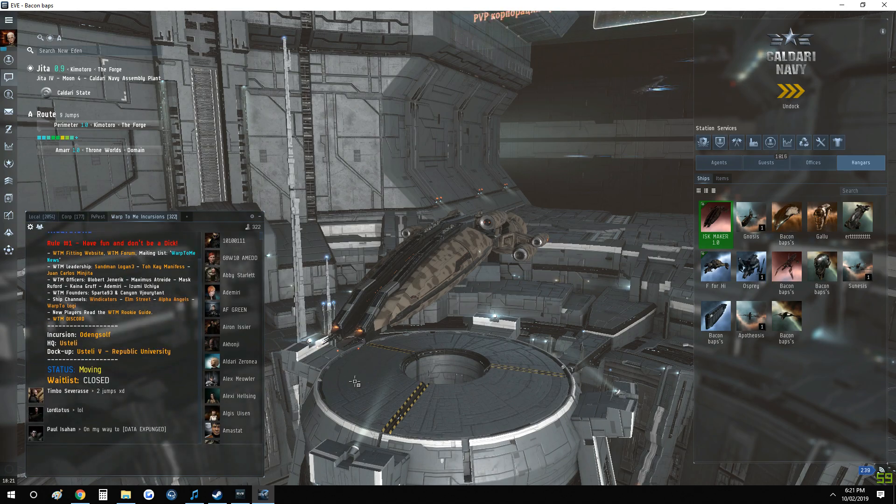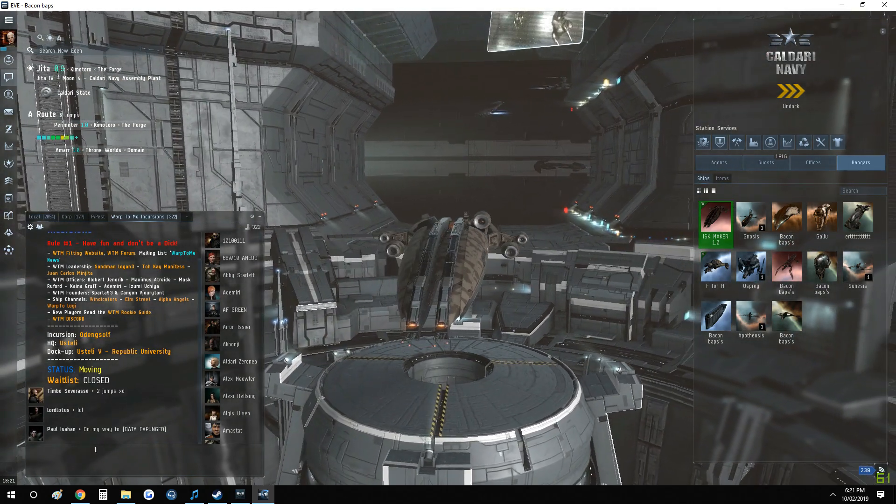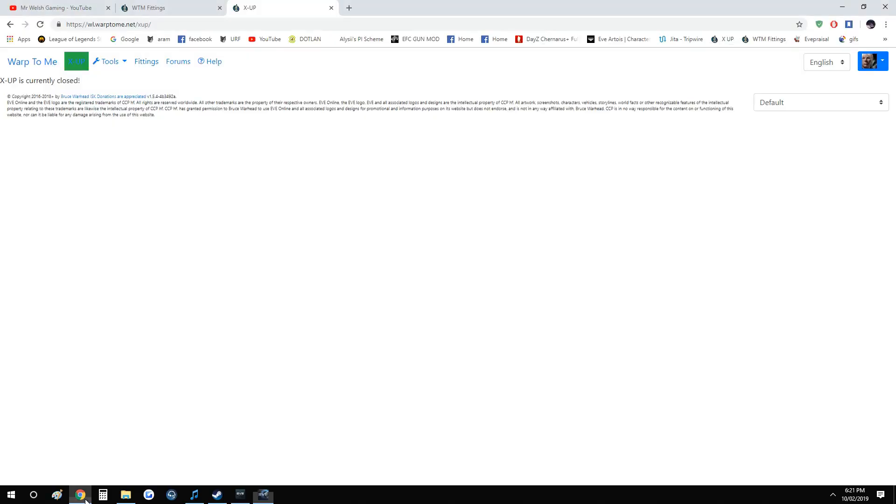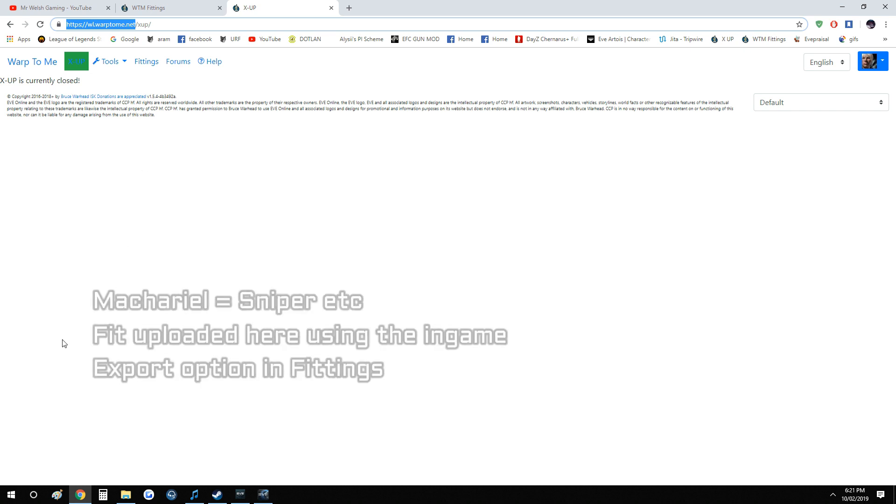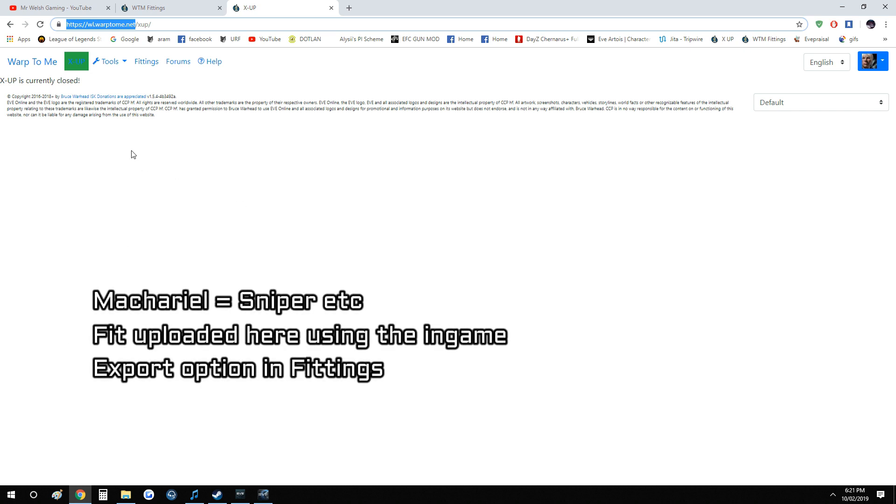So about the fits, there's a website which is wl.warptome.net, and we need to click on X Up. It'll display a screen where you can X up and it'll ask you for your fit.